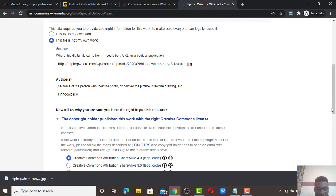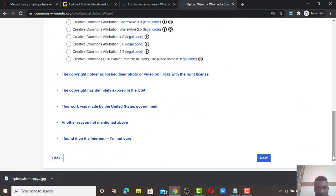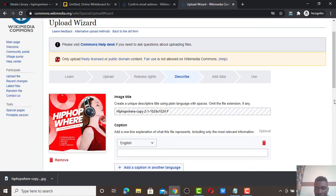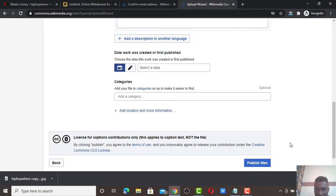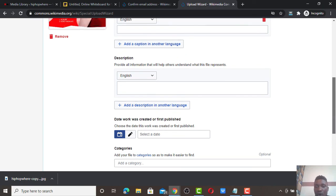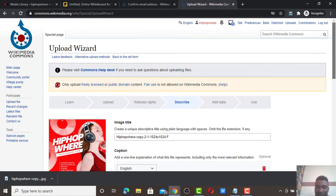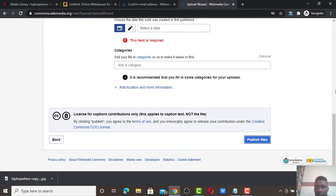You can put your brand name or a keyword there. Click 'Next.' On the next page, don't add any category — it is optional and adding categories may go against Wikimedia's rules. Just leave the category field blank, scroll down, and click 'Publish file.'